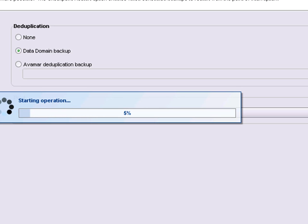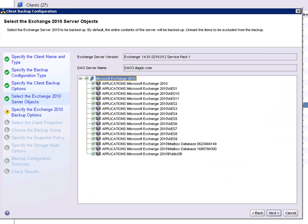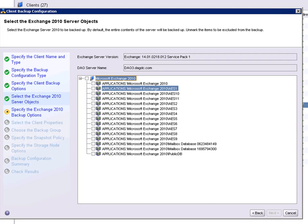NetWorker will now go and continue to gather information on the Exchange environment. NetWorker has identified one Exchange server with multiple databases. For the purpose of this demo, we're only going to back up one database.